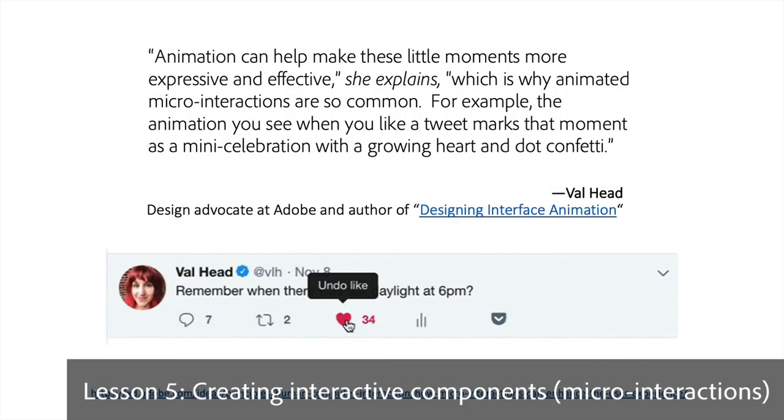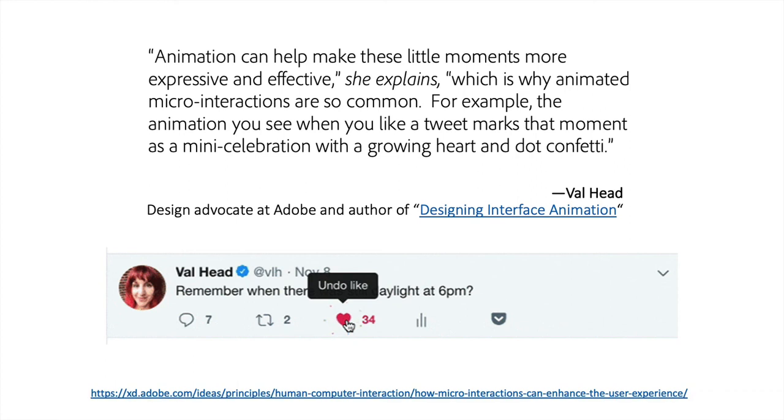When it comes to the user experience, there are a lot of little design features that can make a big difference, especially when combined with subtle animations.